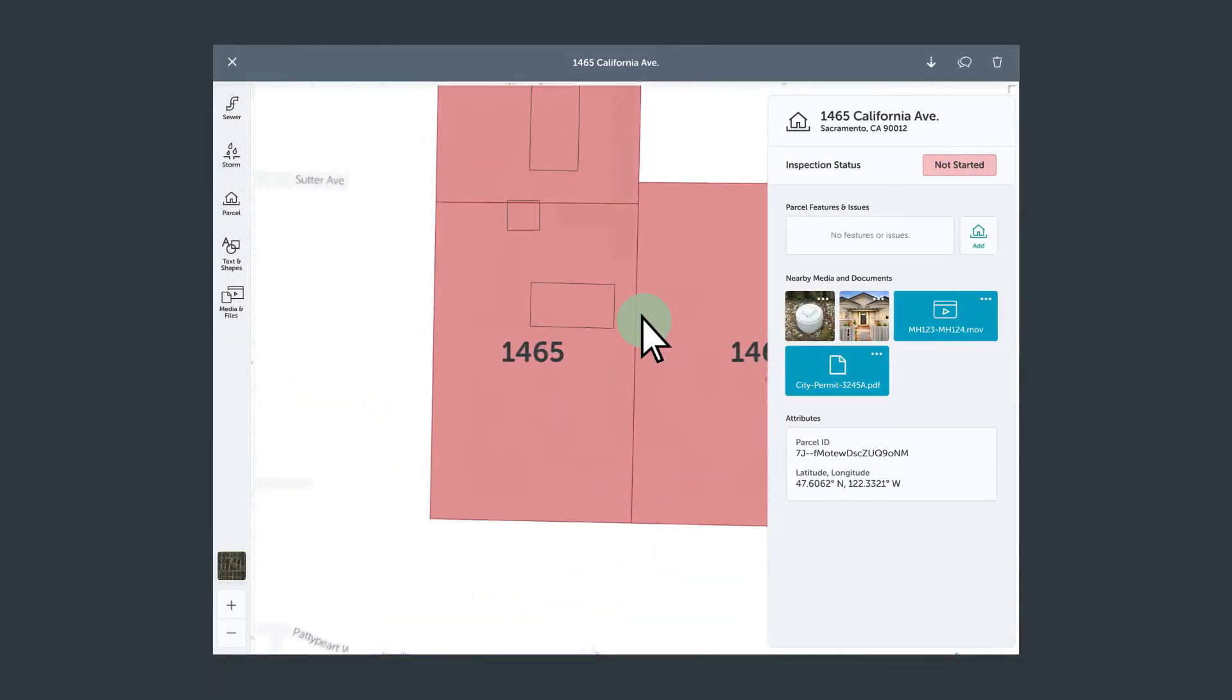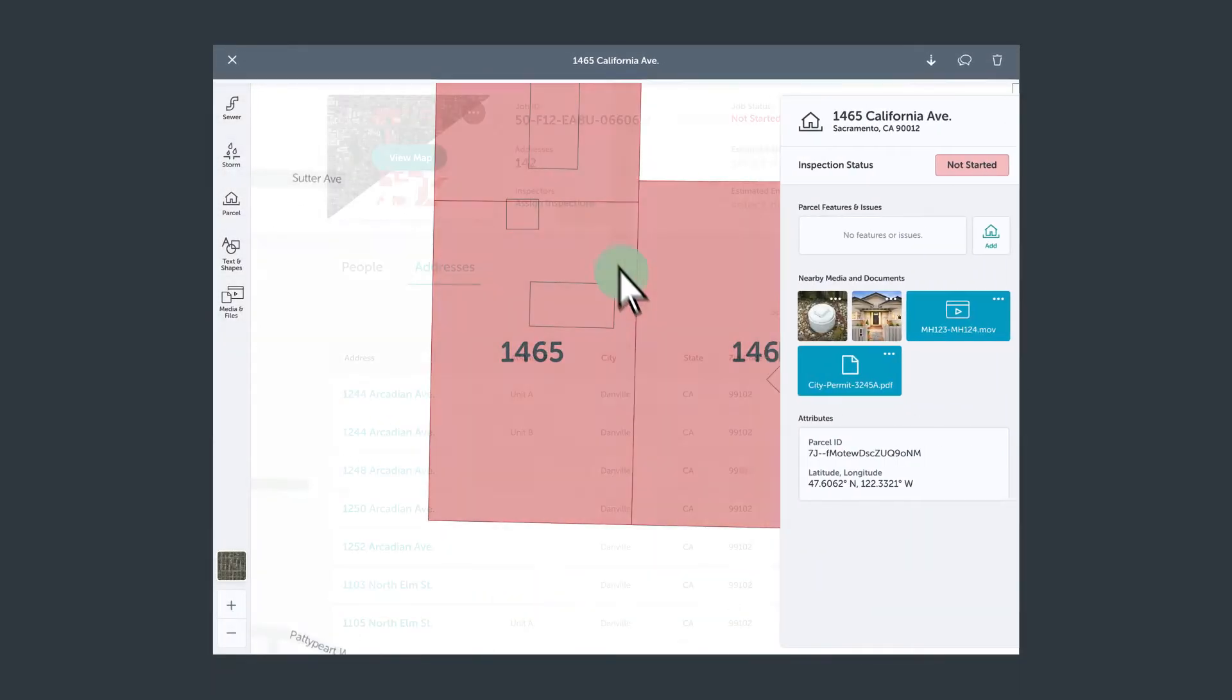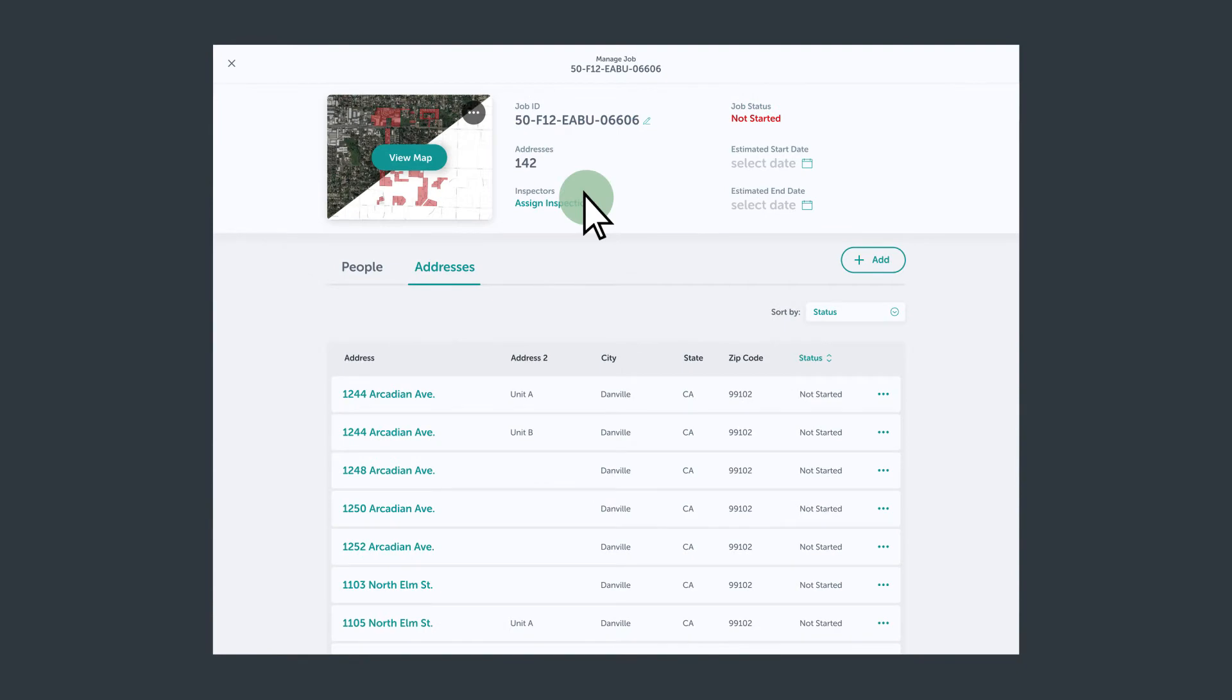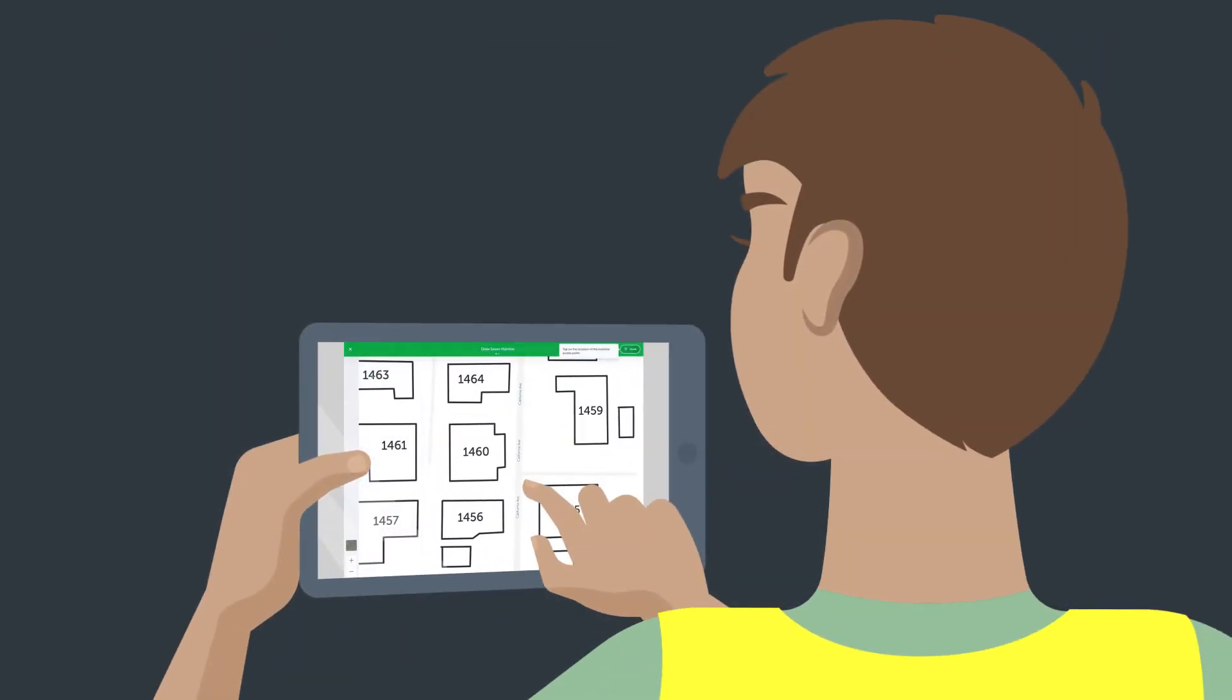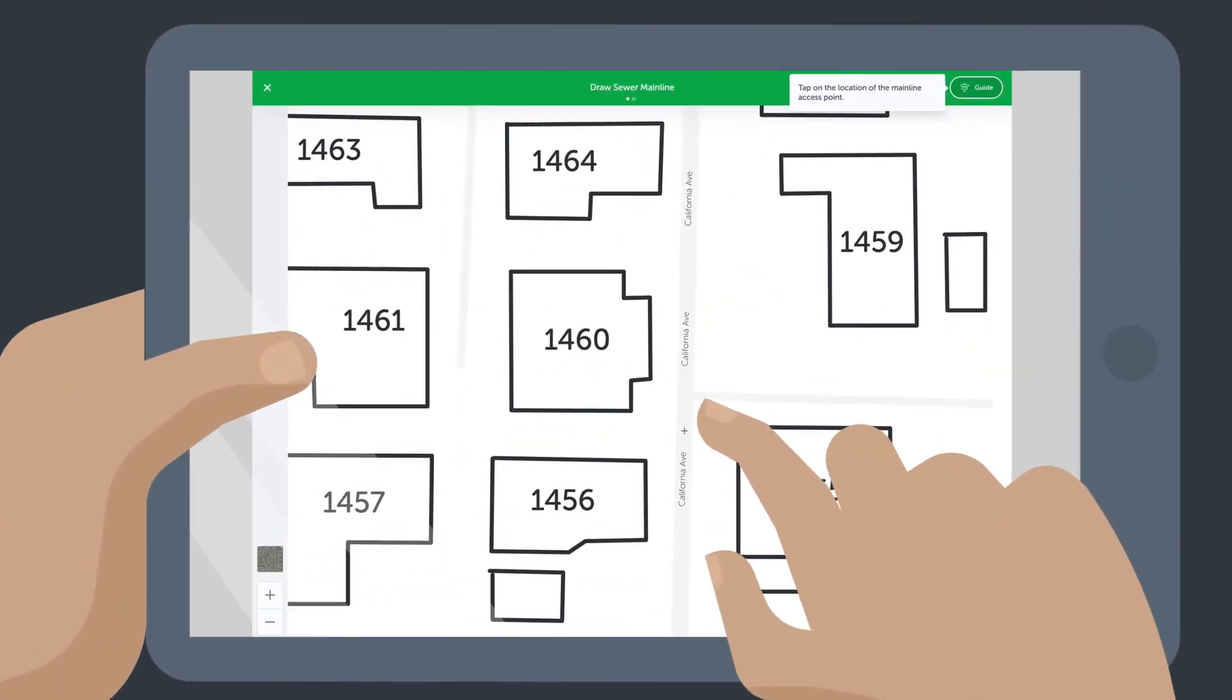Assign parcels to crews with one click. Crews can inspect and upload data directly onto the map.